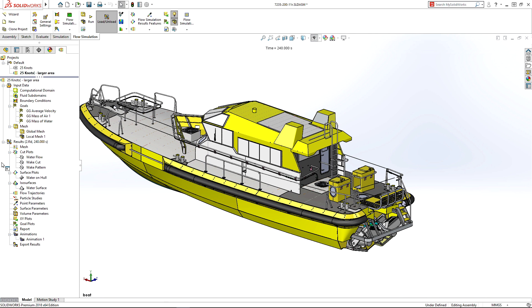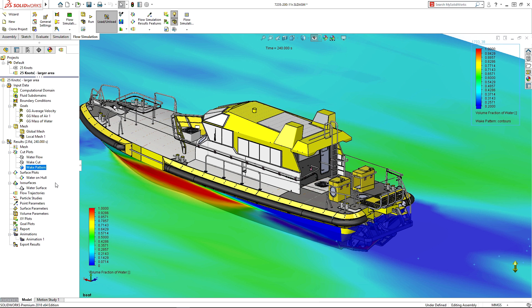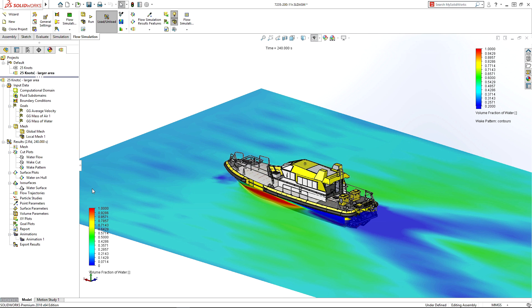After running the simulation, results deliver immediate insight to the water level on the hull and the wake pattern created by the boat.